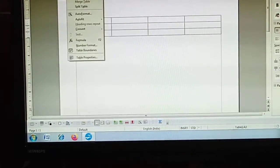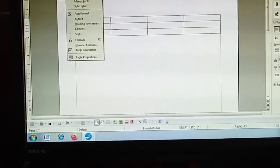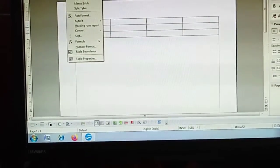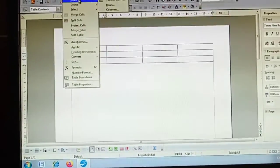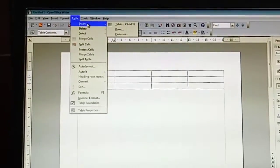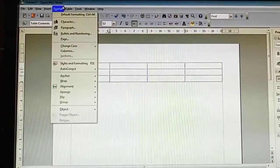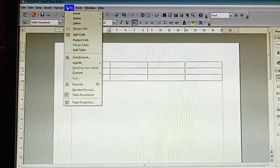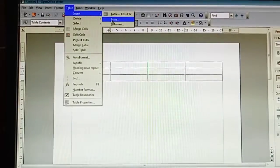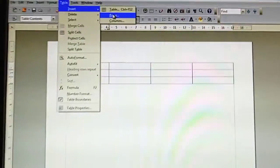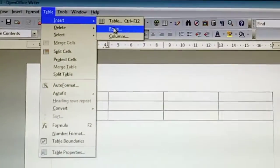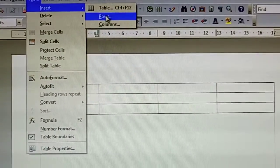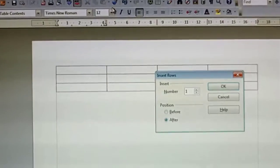First it is written 'Insert', so we will go to Insert. Then here in Insert, it is written 'Row'. You can see it clearly. You will click on Rows.